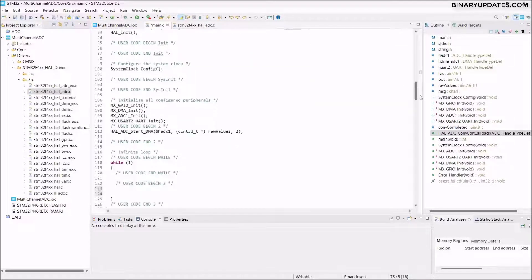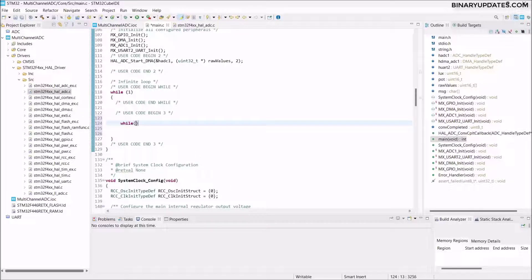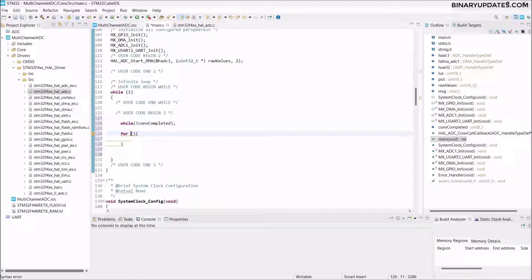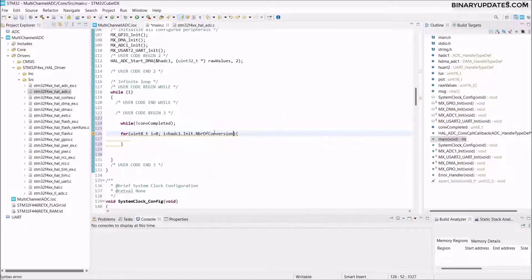Back in the while loop, check `if (conversion_complete)` before proceeding. Then add a for loop: `for (uint8_t i = 0; i < hadc1.Init.NbrOfConversion; i++)`. This loops through the number of conversions — which we set to 2 — iterating for each ADC channel.